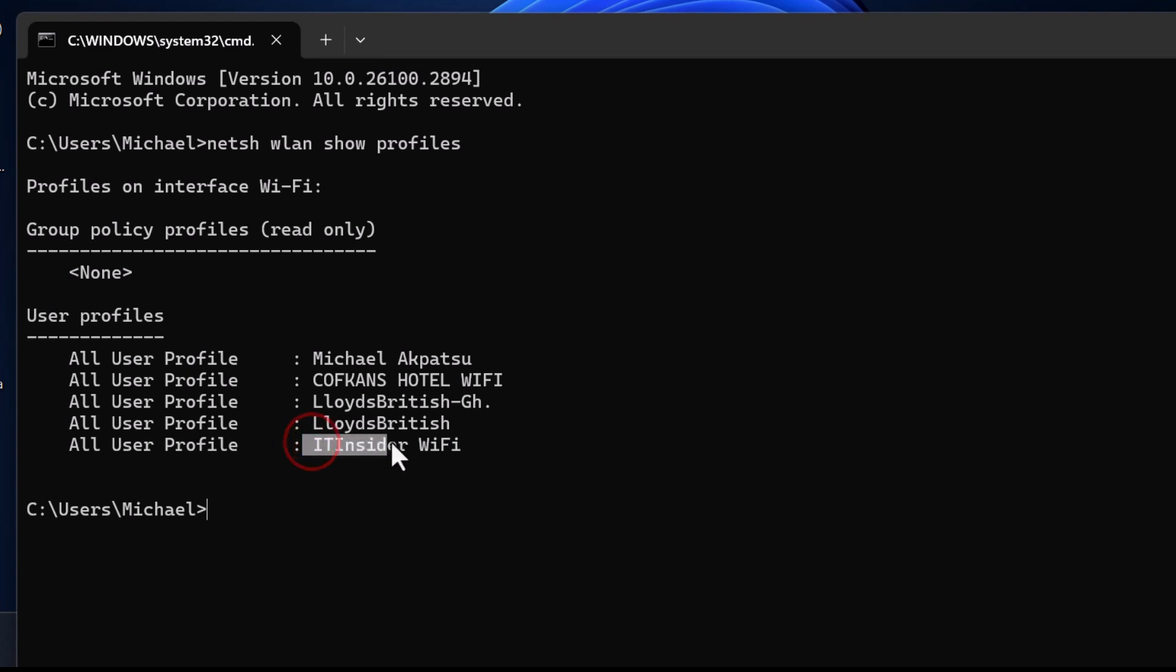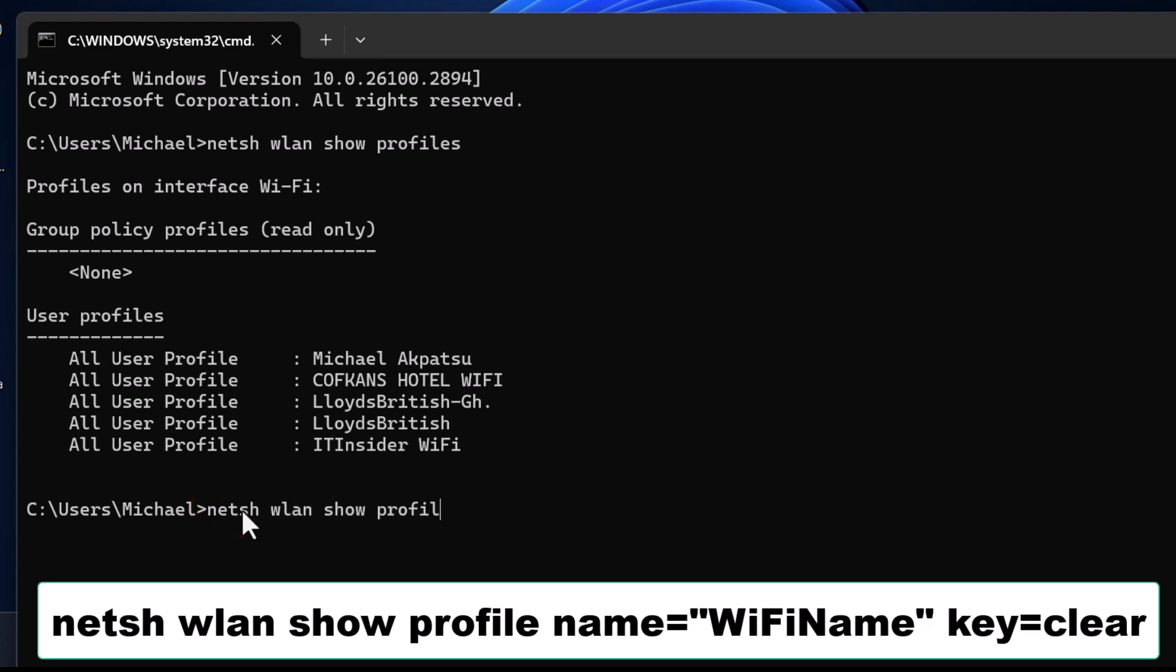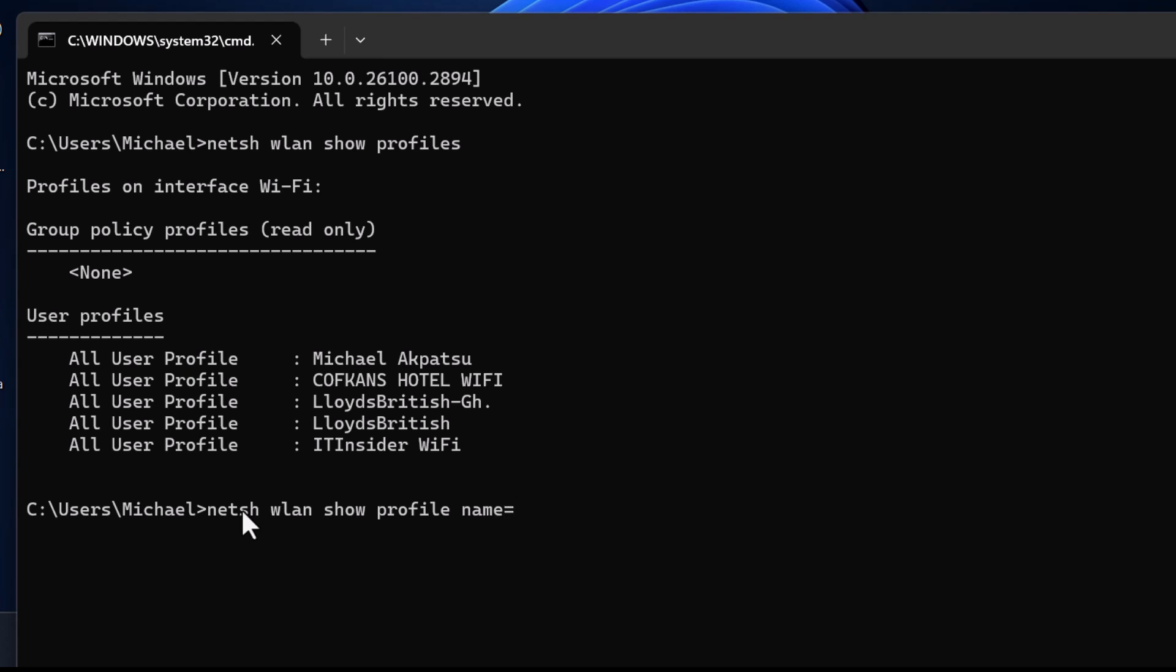Now, to find the password for a specific Wi-Fi network, type this command: netsh wlan show profile name=WiFiName key=clear. Replace WiFiName with the name of the network you want the password for.